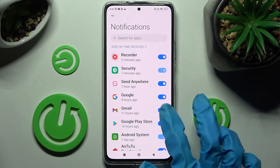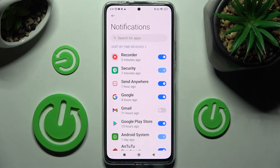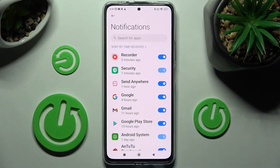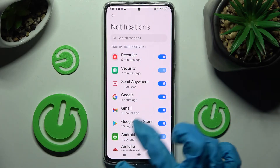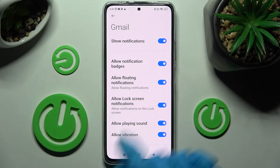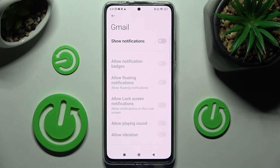Now when I click on the switcher next to it, as you can see all notifications from Gmail are now blocked. If you wish to enable them just click on the same switcher. But you can always just tap on one of your apps instead and manage all notifications from here.